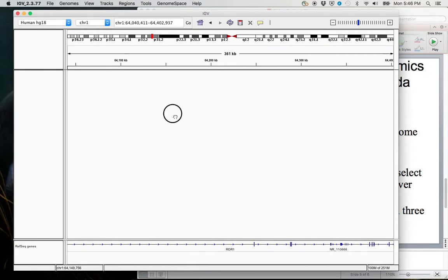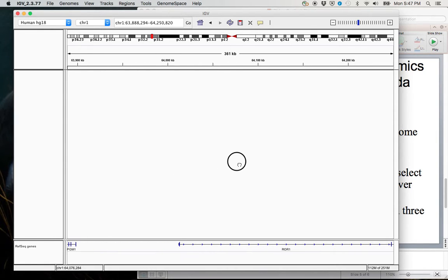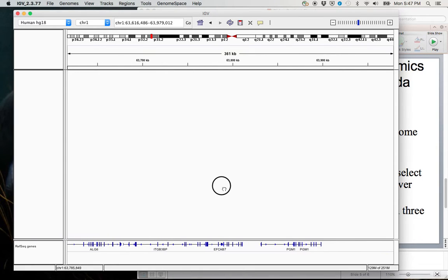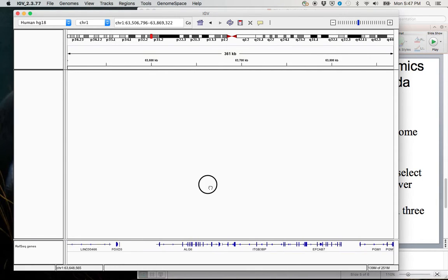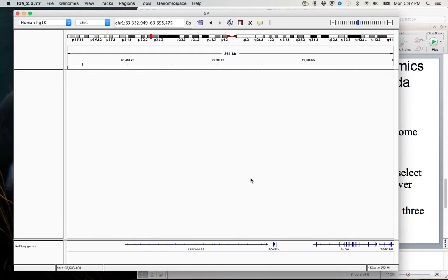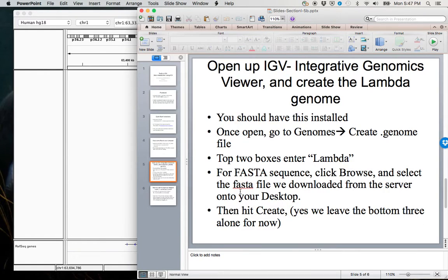And in fact, this file here, these RefSeq genes, that is a GFF file. So if you remember when we were looking at example GFF files, this is what that translates into.